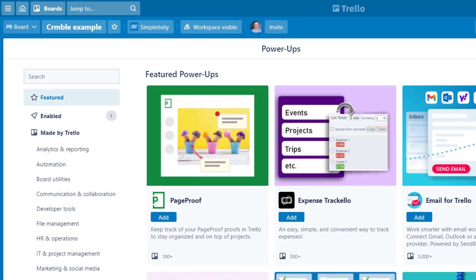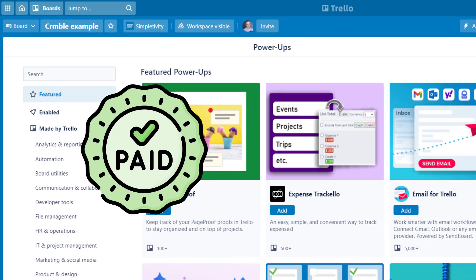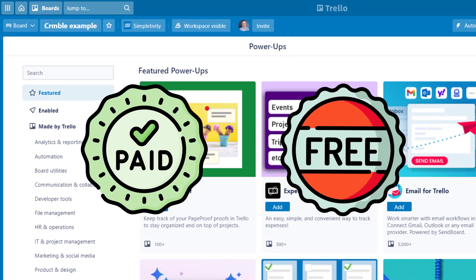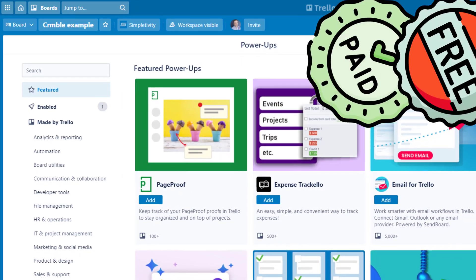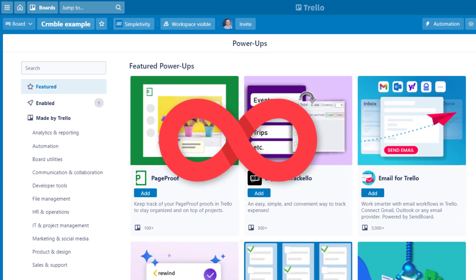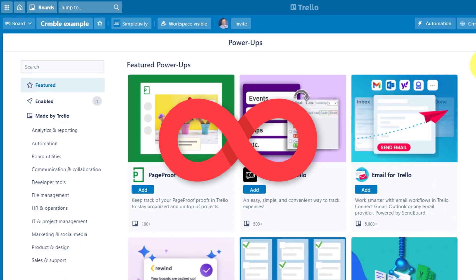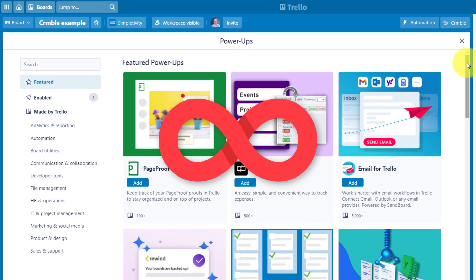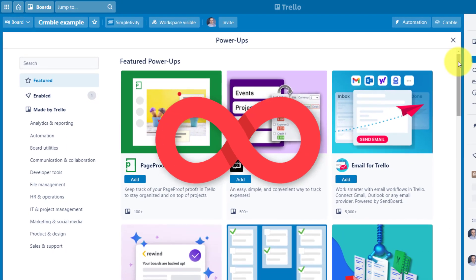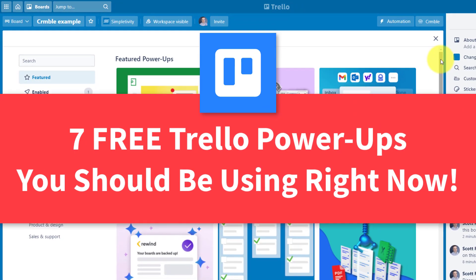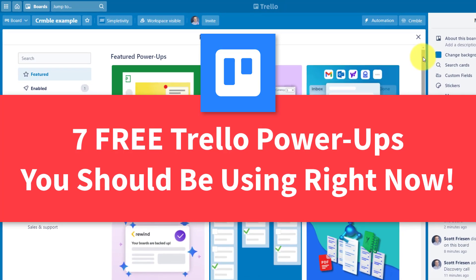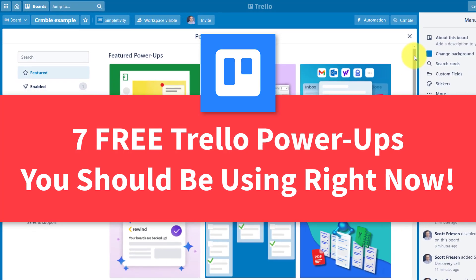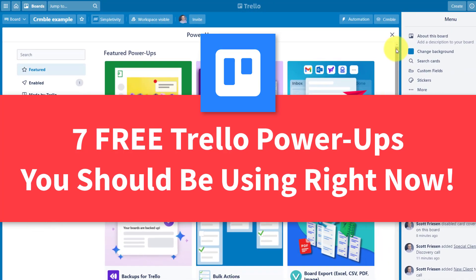It doesn't matter if you pay for Trello or if you're just using a free Trello account, you now have unlimited access to power-ups. That's right, you can use as many power-ups as you like. So in today's video, I'm sharing with you seven great Trello power-ups that won't cost you a thing.